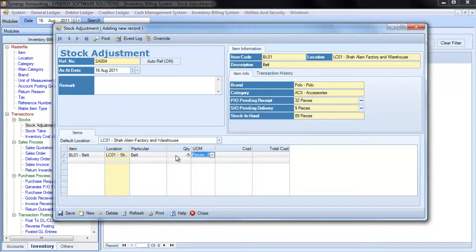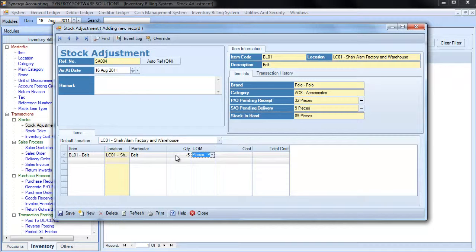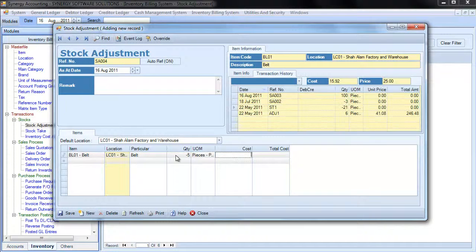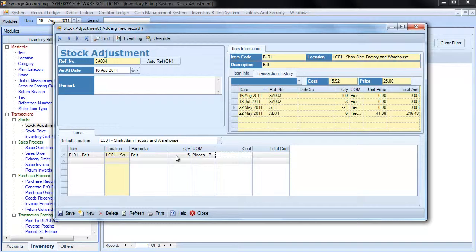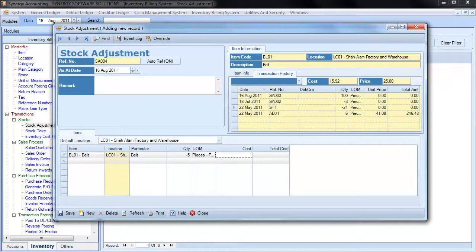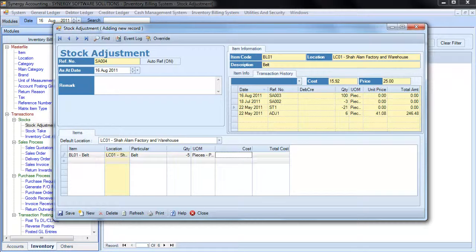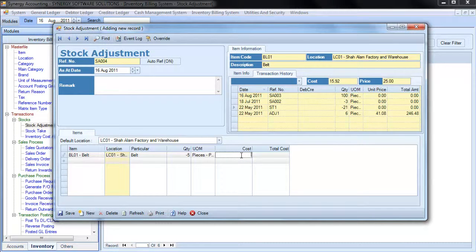Enter positive figure for increment, and negative figure for decrement adjustment. For increment adjustment, you need to enter the unit cost. If no cost is entered, it will be zero value. For decrement adjustment, no cost is required.